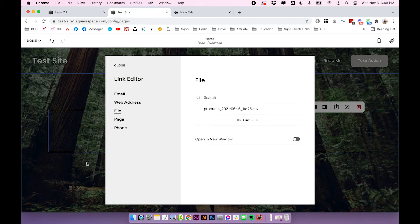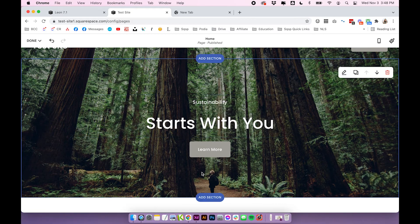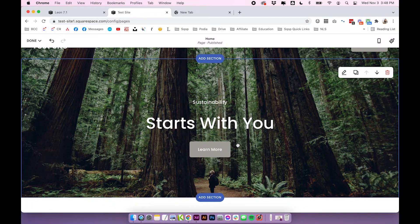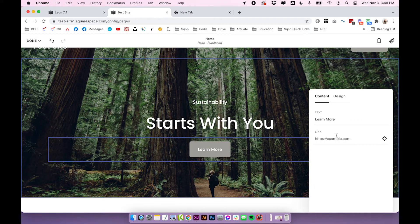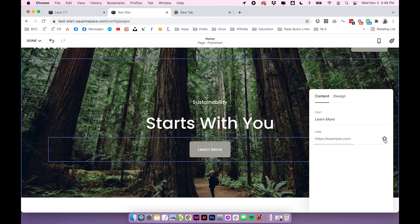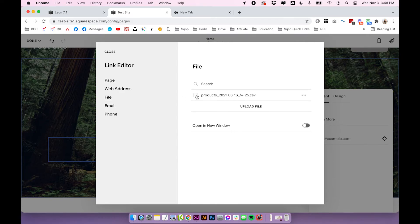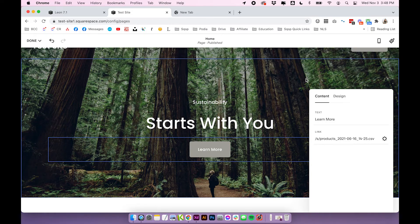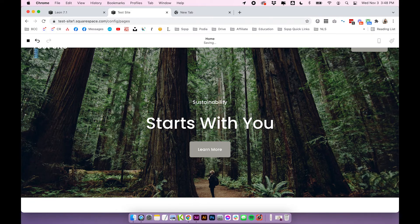So you're going to be able to access these files anywhere around your site once you've uploaded it. And then of course, if you did actually want to add that file to a button for your visitor to download, all you need to do is just click on it from your link editor. So I'll open it up file, then select it, save, then save your page.